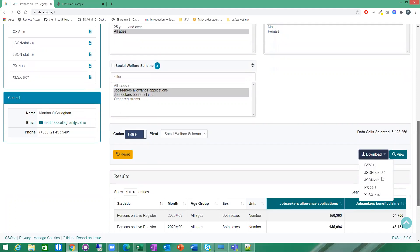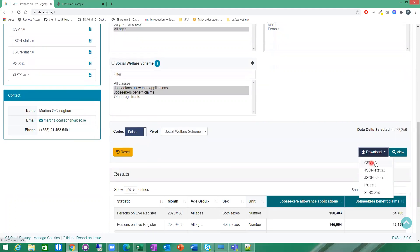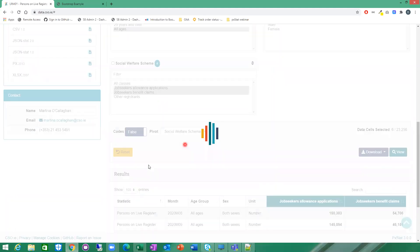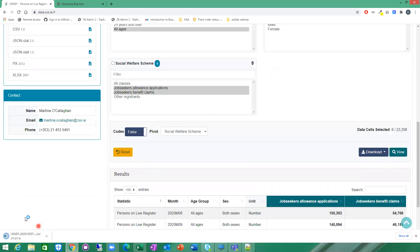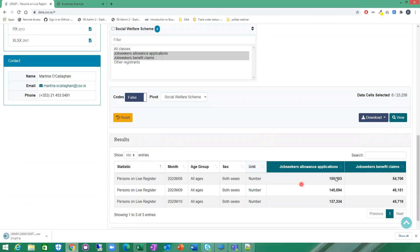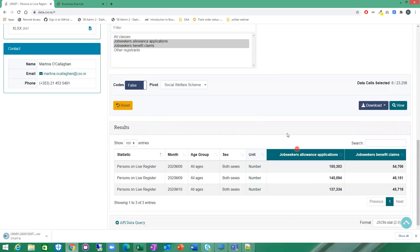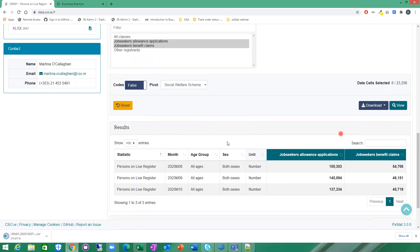If I select here CSV, that should just download. You should see a CSV file with the exact same result as you're seeing here. Because you have pivoted as well, your download is going to be pivoted for you as well.